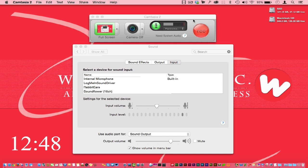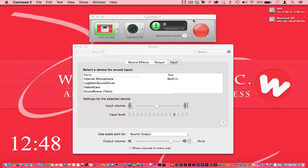Hello everyone, it's Daniel with Website Candy. What I wanted to show you today is the application of choice that I like to use — which is available for Mac or PC — called Camtasia, to record my screen. Here you can see Camtasia as I'm about to get started recording my video.